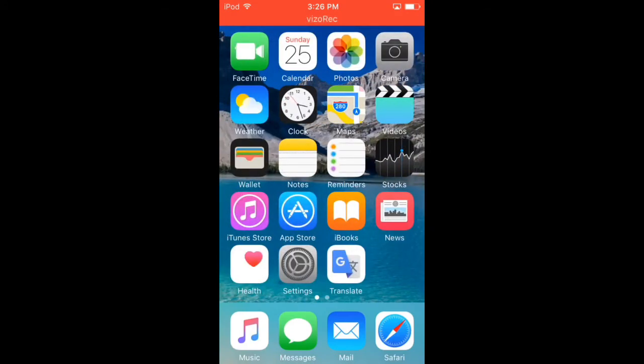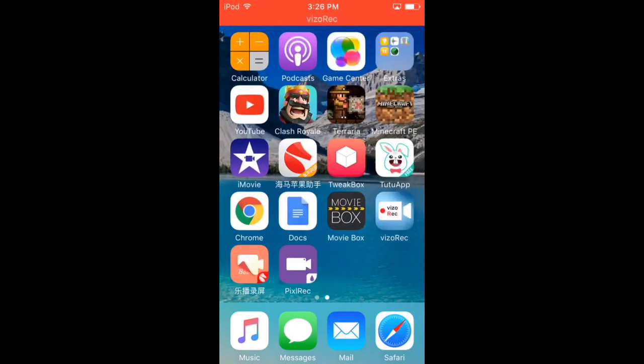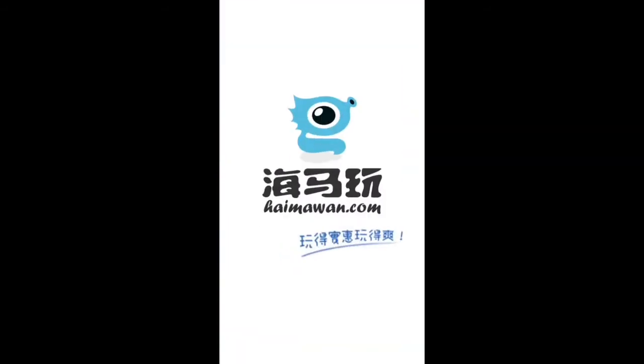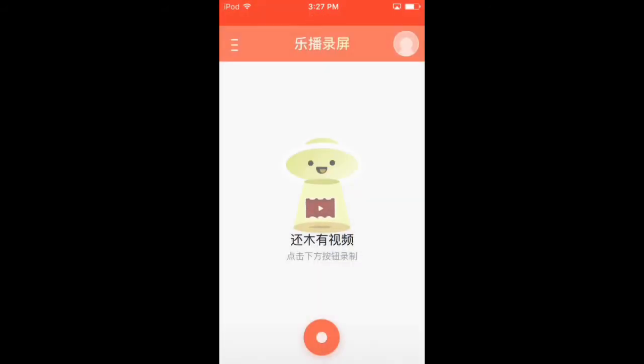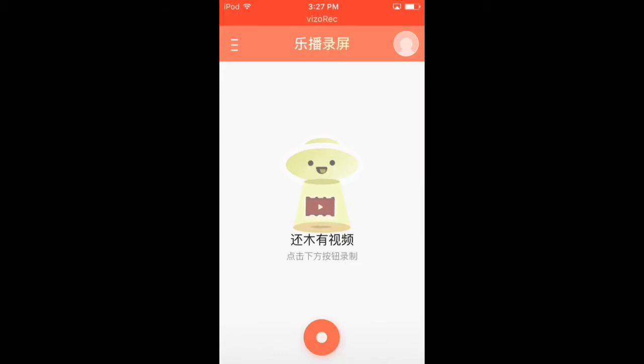And then the same thing will come up: untrusted developer, and then yeah, you just search for the developer's name and then you trust it and all that. So the third way. Oh yeah, by the way guys, this is how it looks like when you go into the app. All you do is click the orange button. That's it, orange button, and then it'll start recording.